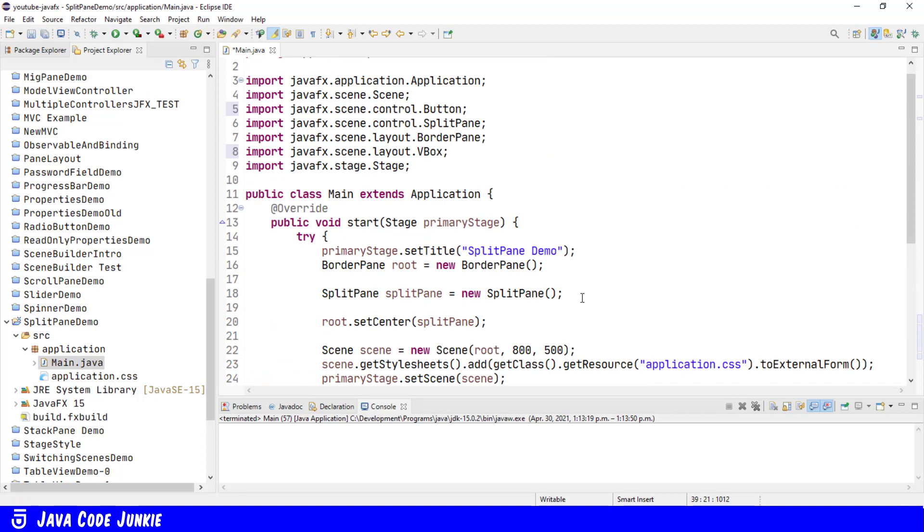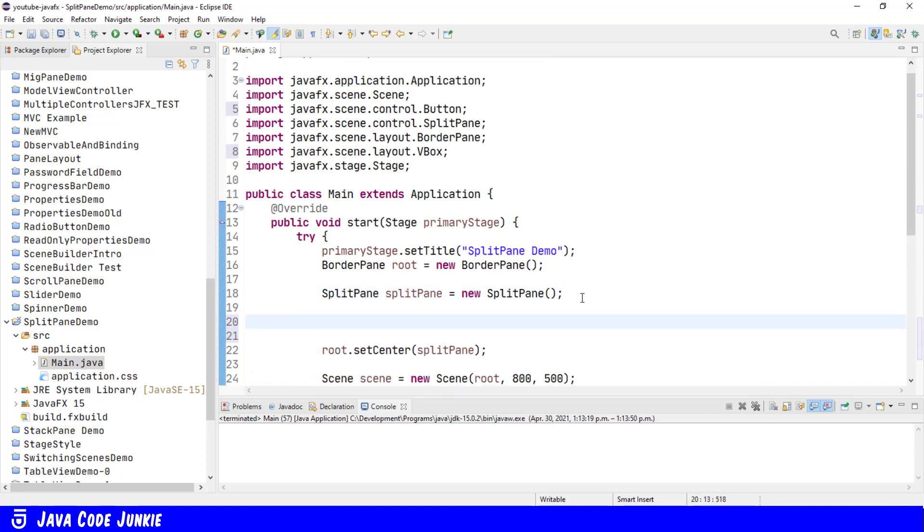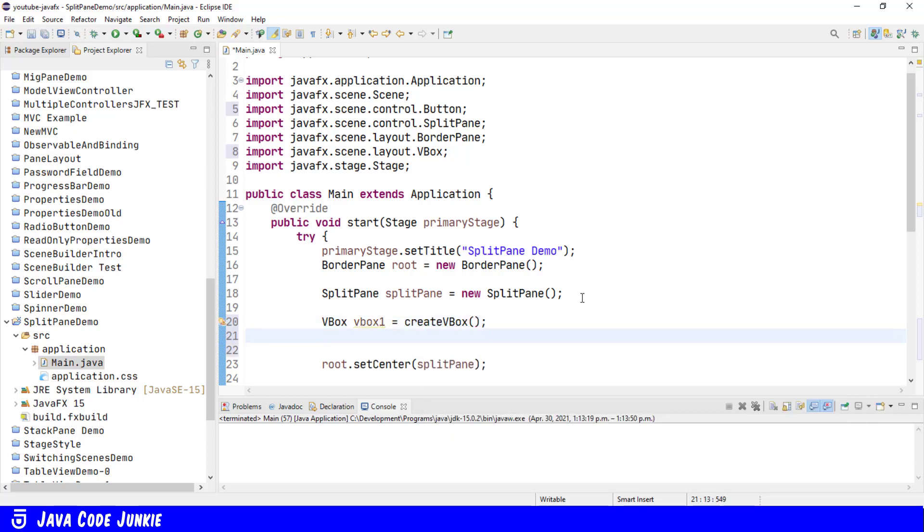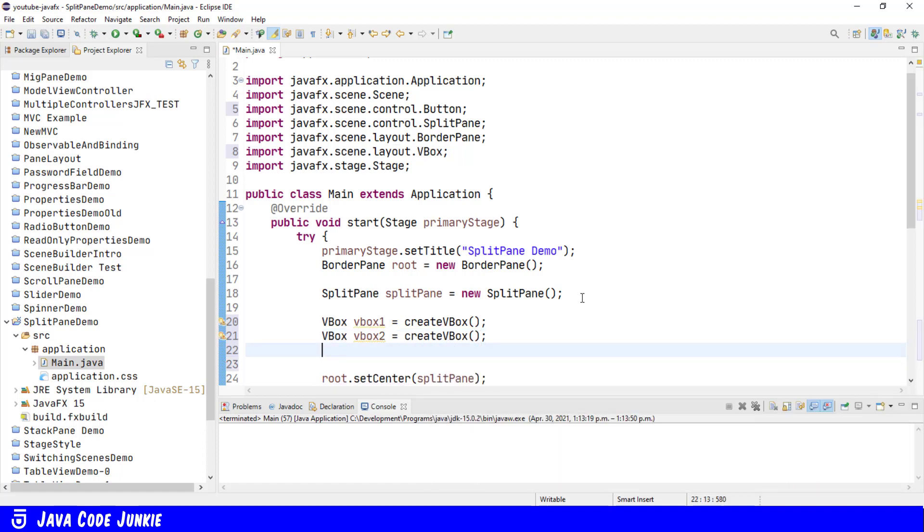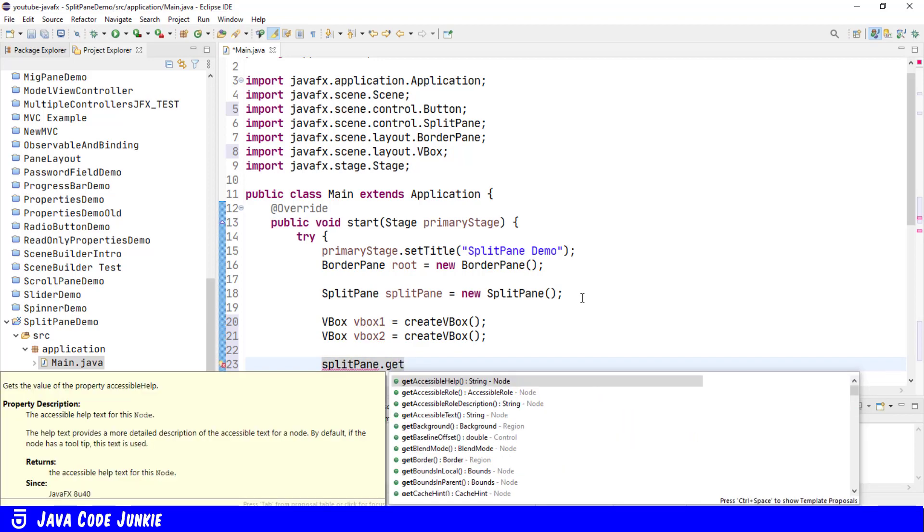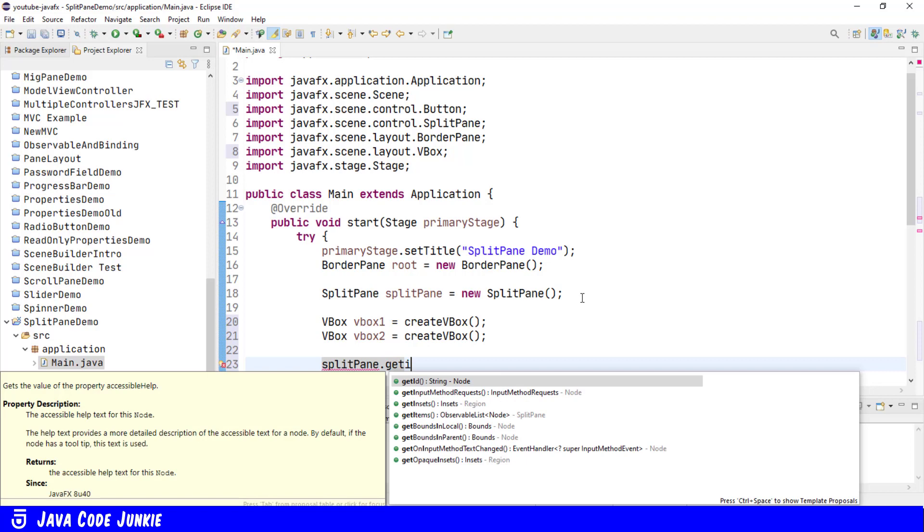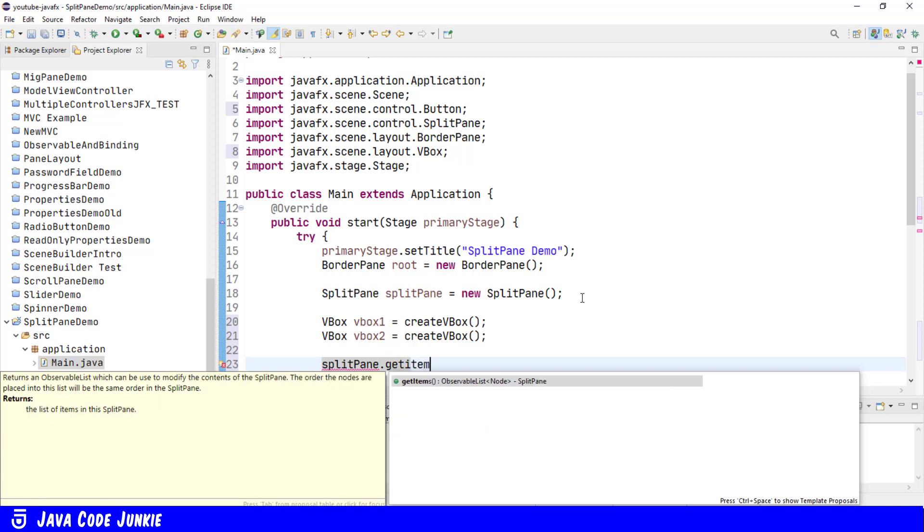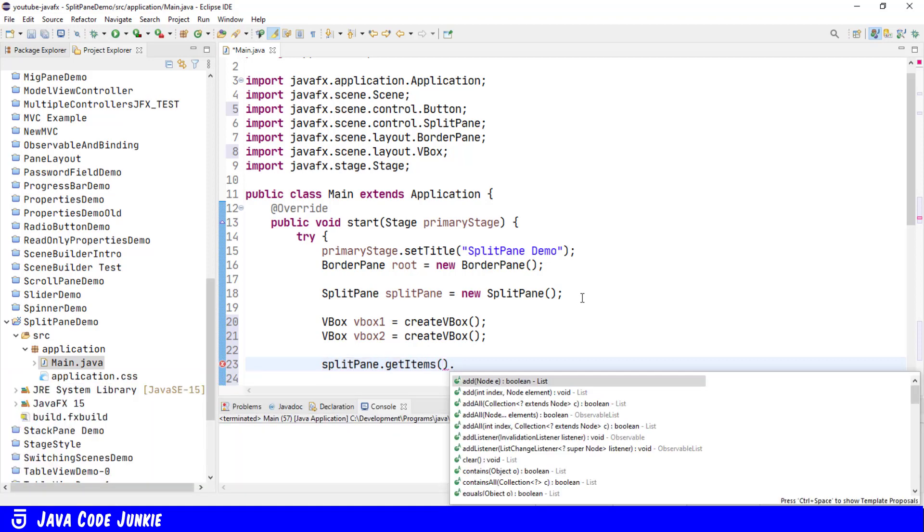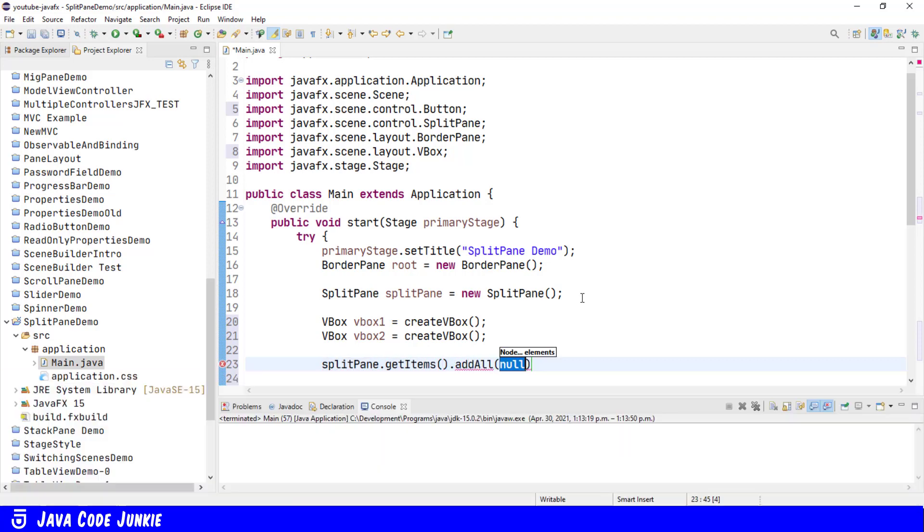Back up to our start method. And now let's use that method to create a couple of vertical boxes. VBox VBox 1 equals create VBox. VBox VBox 2 equals create VBox. We'll then add these to our SplitPane. SplitPane.GetItems.AddAll VBox 1, VBox 2.